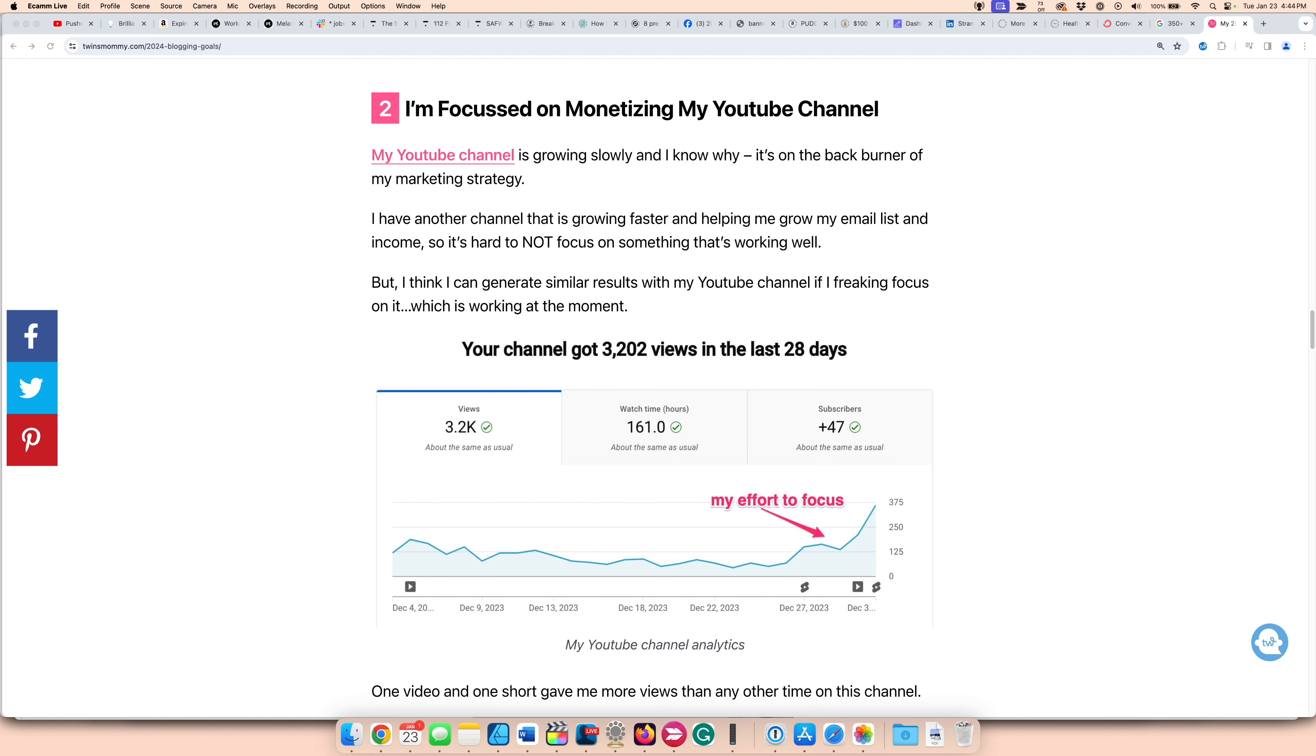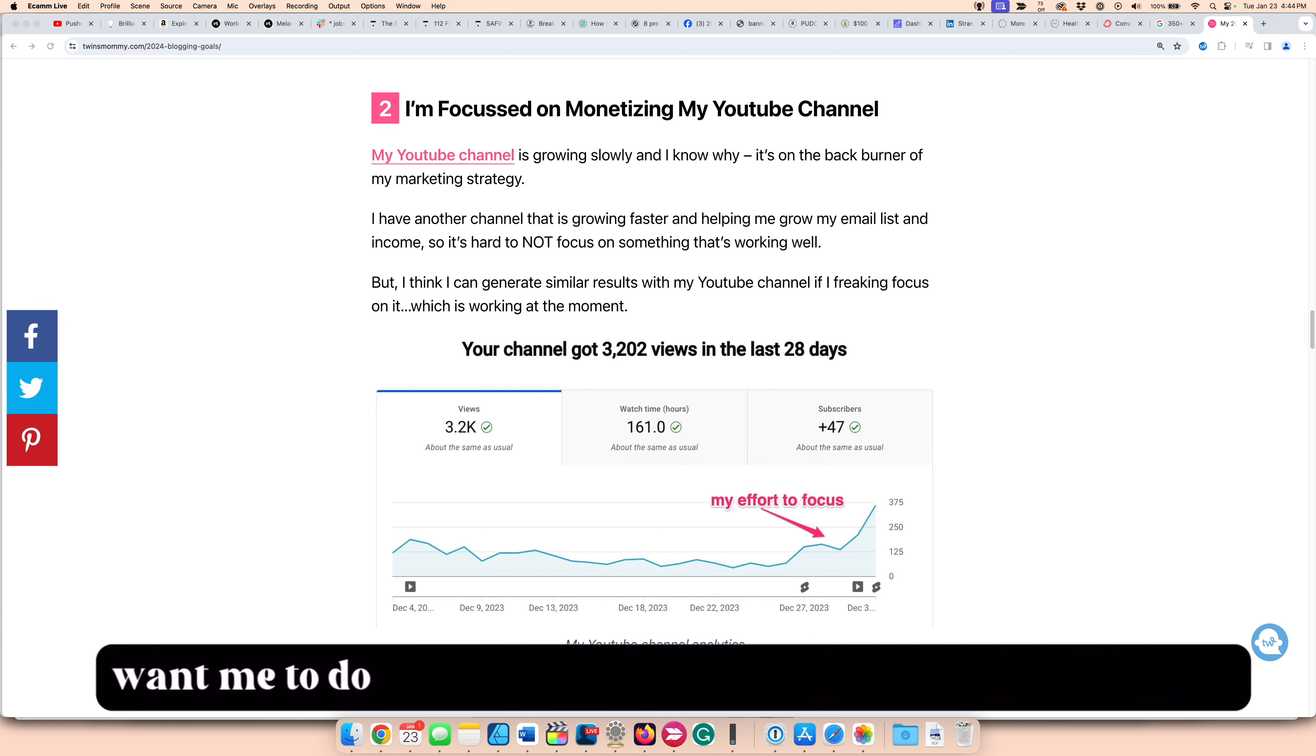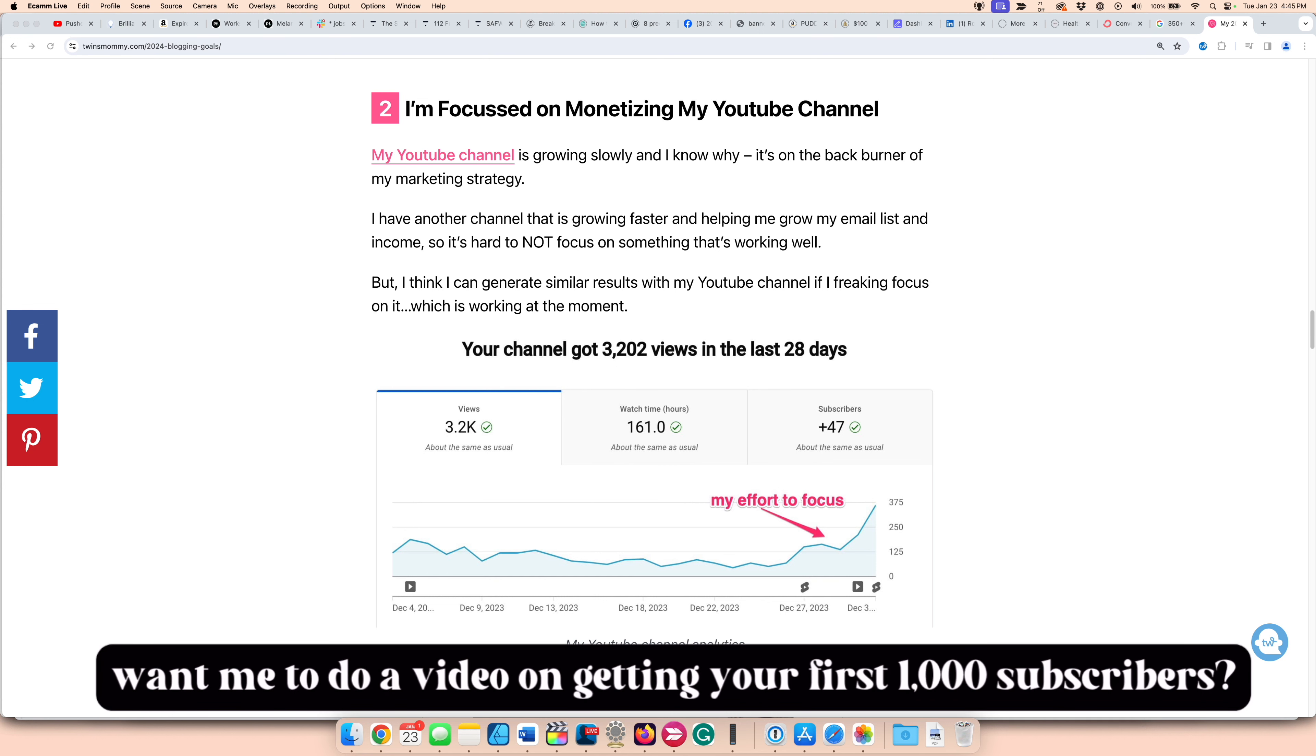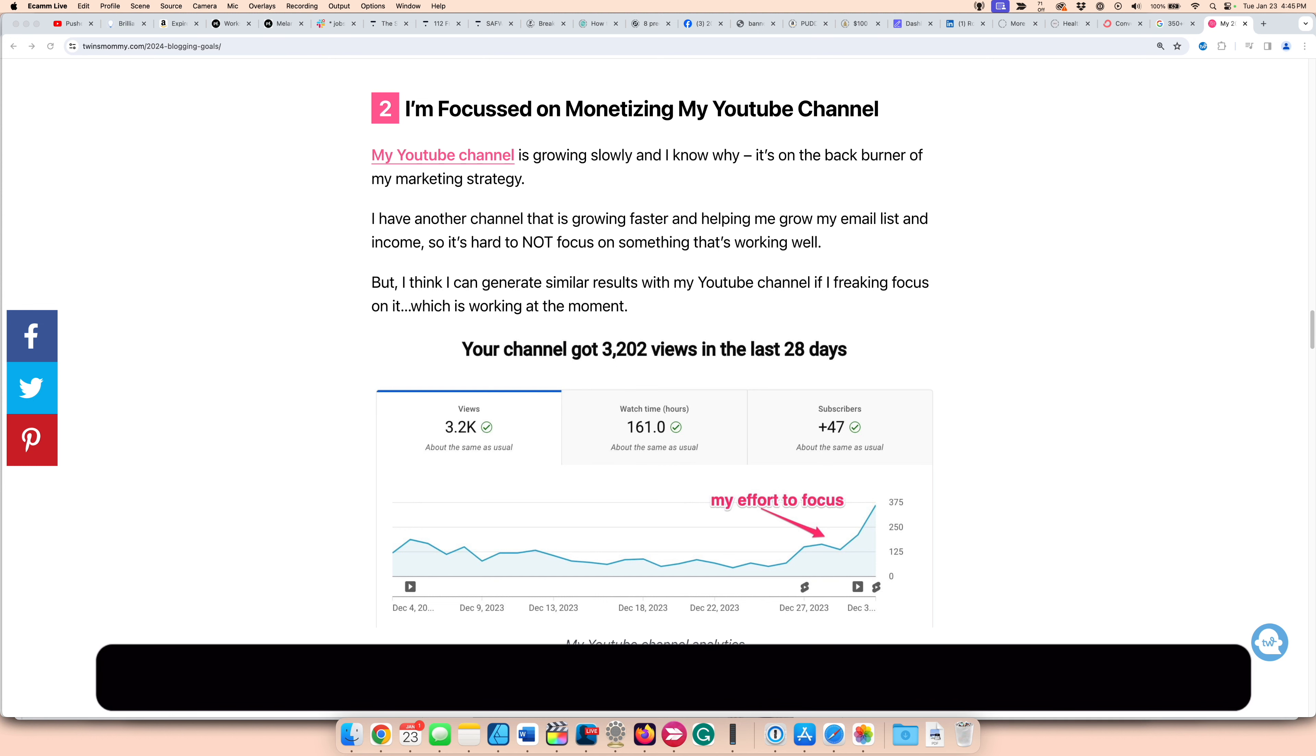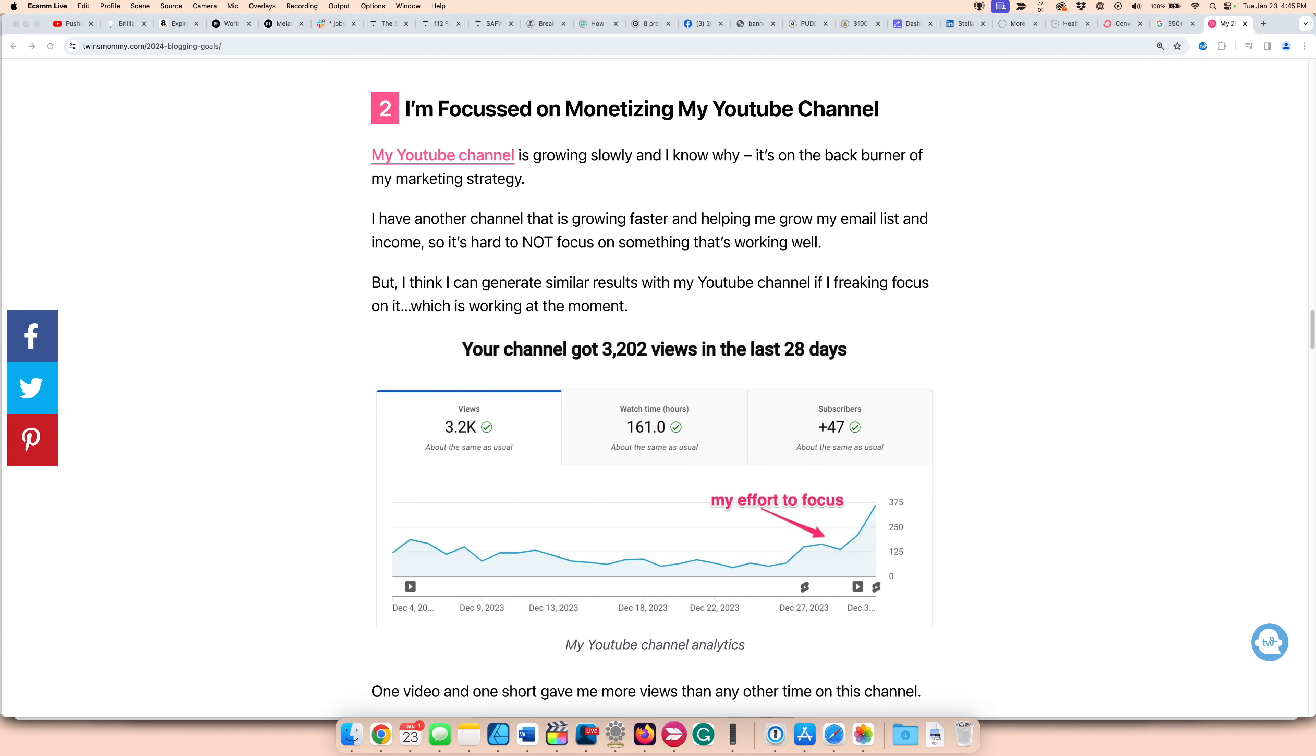If you want some help on how to get your first 1,000 subscribers, let me know and I can create a video for you on this channel. Let's go to my views and see how I'm doing.